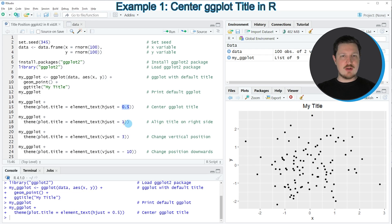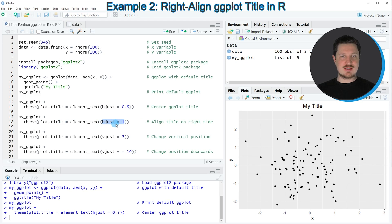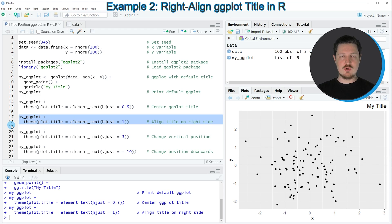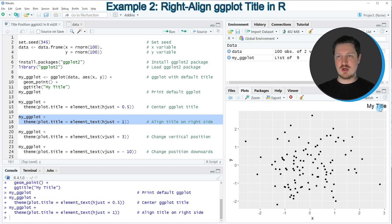We can also specify other hjust values such as 1, as you can see in lines 17 and 18 of the code. So if you run these lines of code, you can see that our title is moved to the top right of the plot.